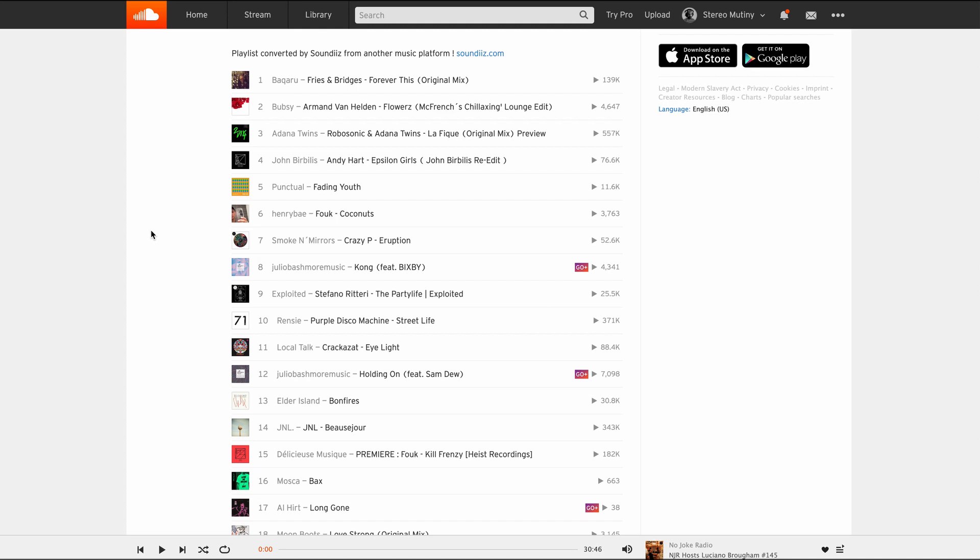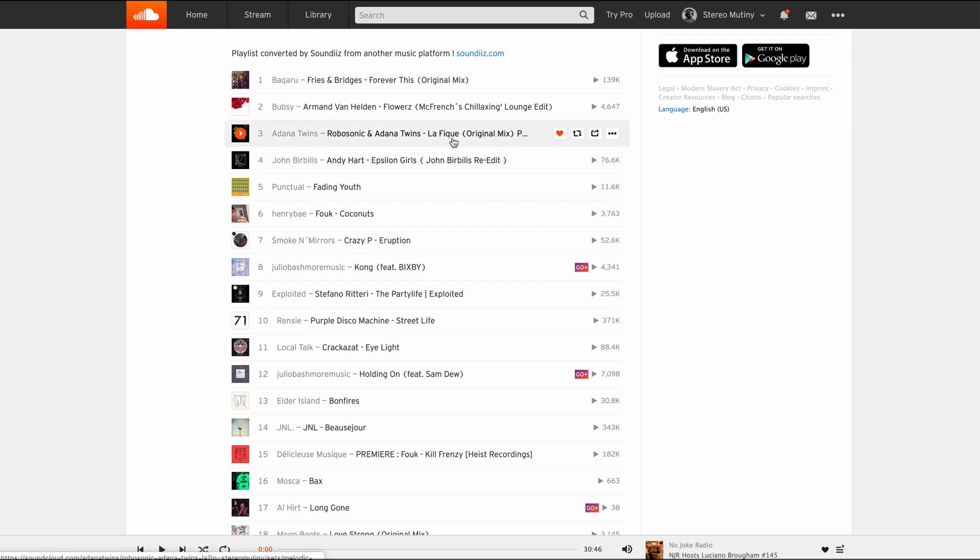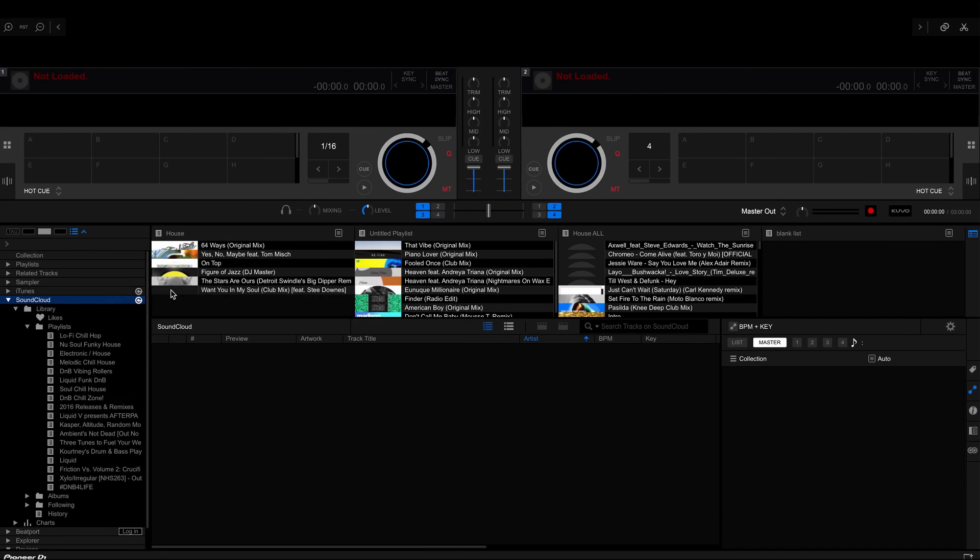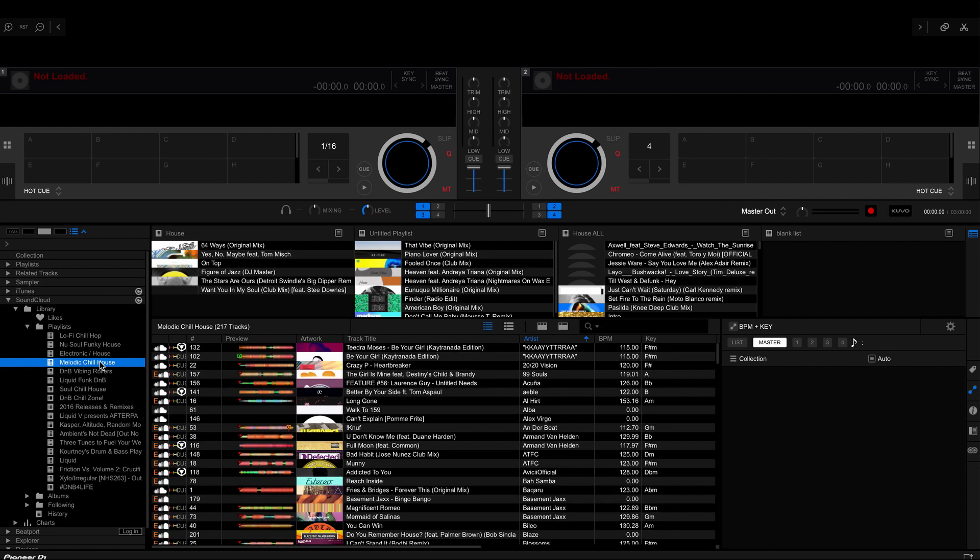And what you'll find is some tracks here, like this Adana Twins Robo Sonic and Adana Twins Lafique track, it says preview there. So not all of the tracks are the full track, which is what I mentioned earlier, which is a downside. So once you've created your playlist and named it, you should be able to find it here. So Melodic Chill House, and you see all the tracks pop up here.